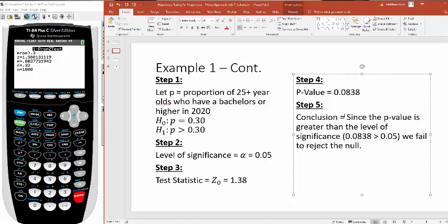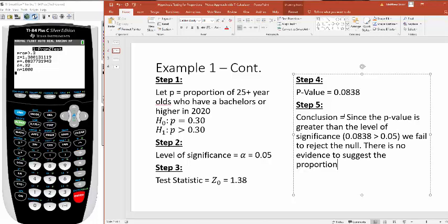What we're saying here is there is no evidence to suggest the proportion has increased since 2010. Based on this sample, there's no evidence to suggest that a larger proportion of people age 25 years or older have a bachelor's degree in 2020 than they did in 2010.